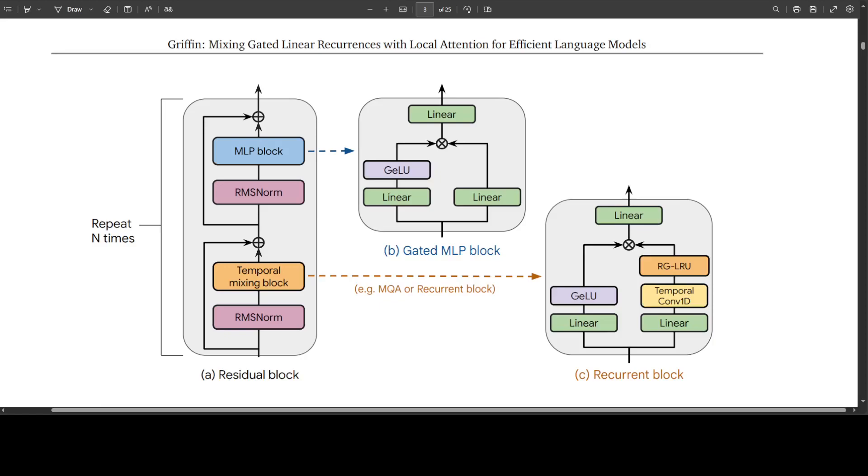So the residual block defines the global structure of their models and is inspired by pre-norm transformers. After embedding the input sequence, they pass it through n such blocks and n denotes the model's depth and then they apply a RMS norm to produce the final activation. To compute the token probabilities, they apply a final linear layer followed by a softmax. The weights of this layer are shared with the input embedding layer as you can see in this diagram.